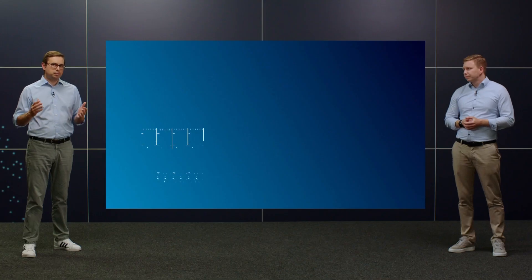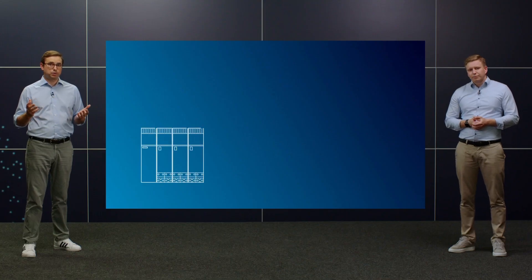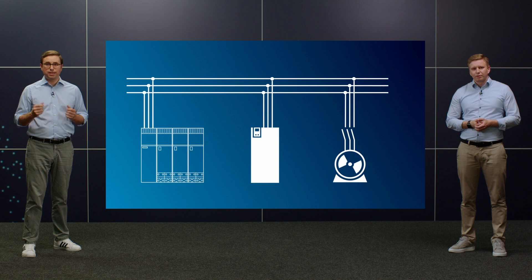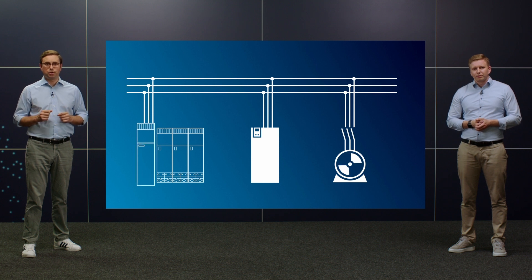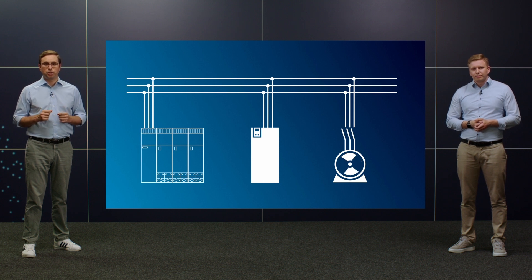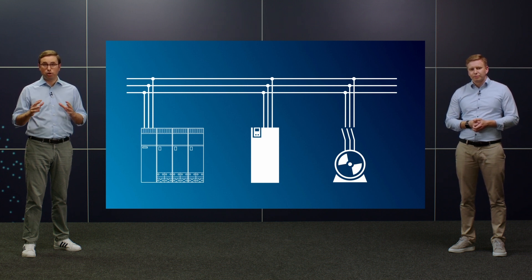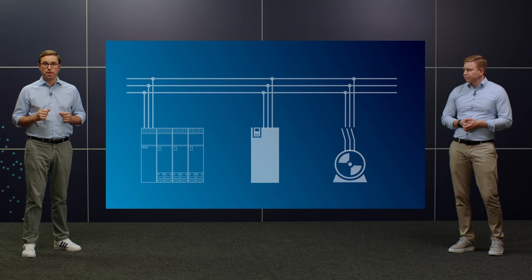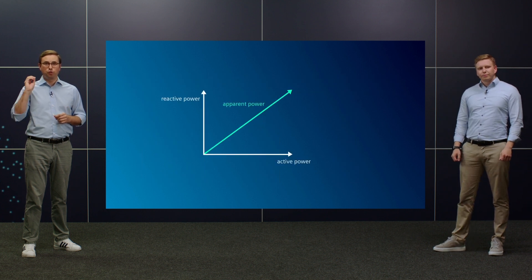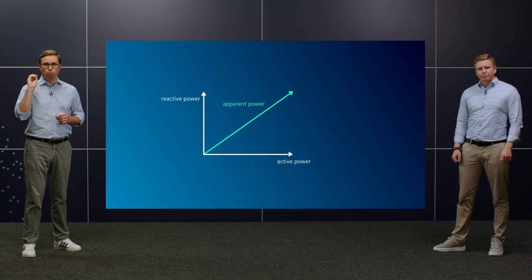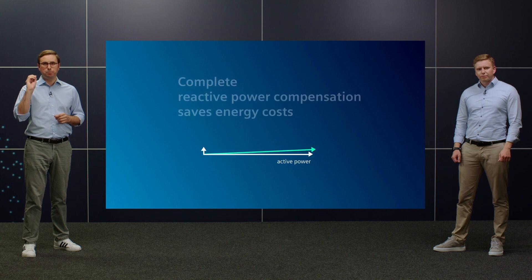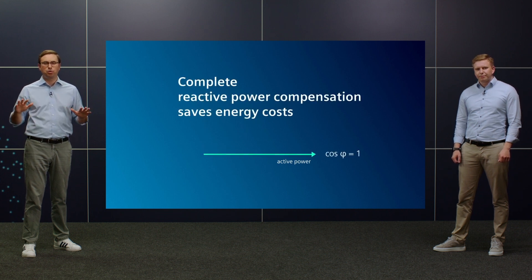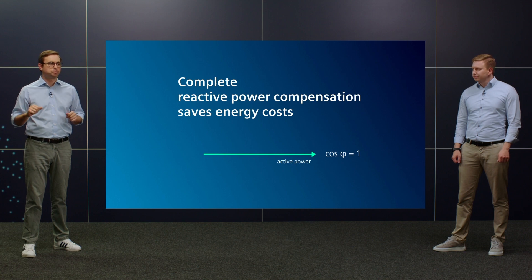In most cases, prescribed limits must also be observed. With Sinamics S120 active line modules, additional loads on the same mains connection can be included in the compensation. This means that an optimum power factor of cosine phi equal to one can be achieved, which corresponds to a complete reactive power compensation.